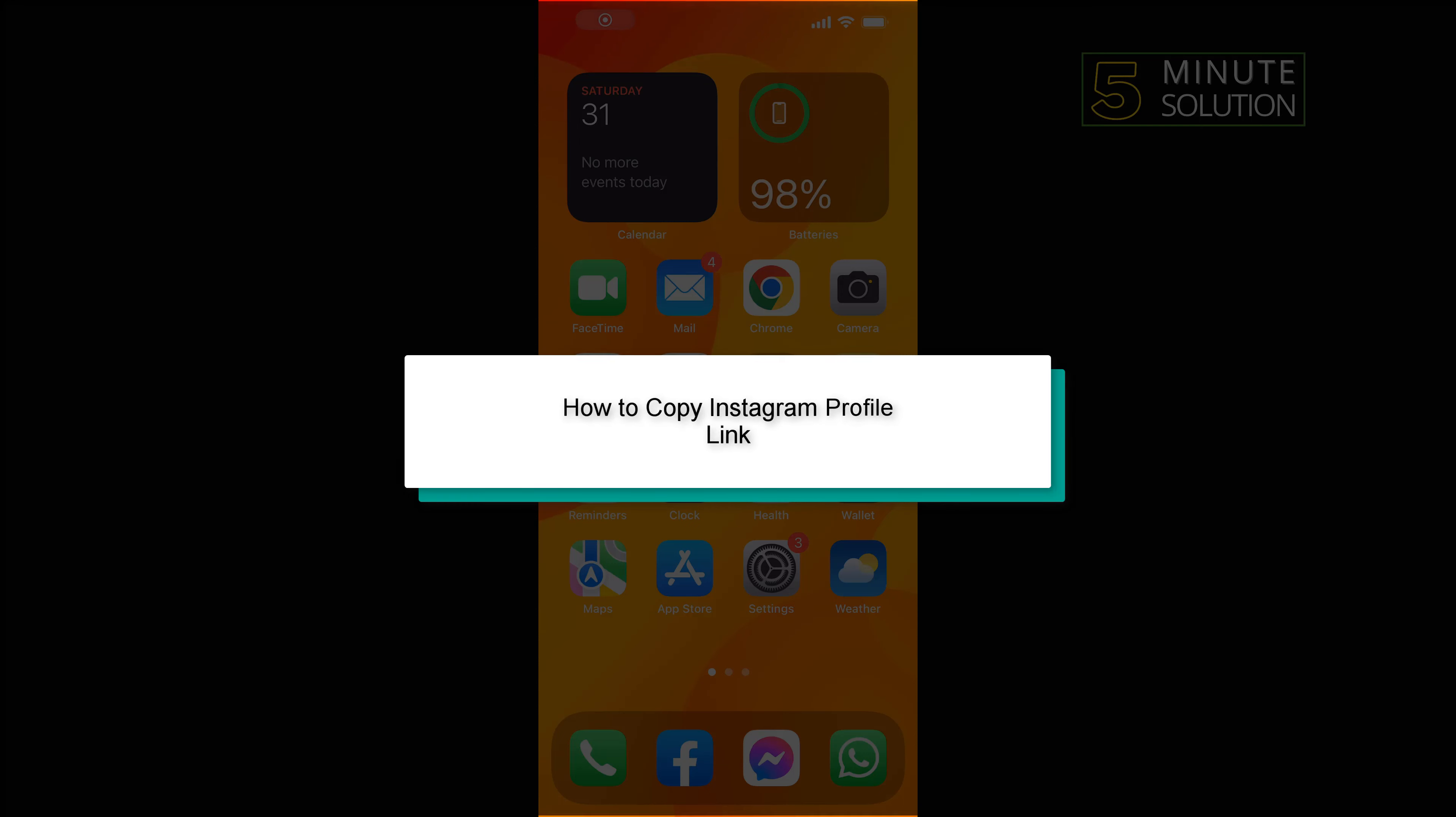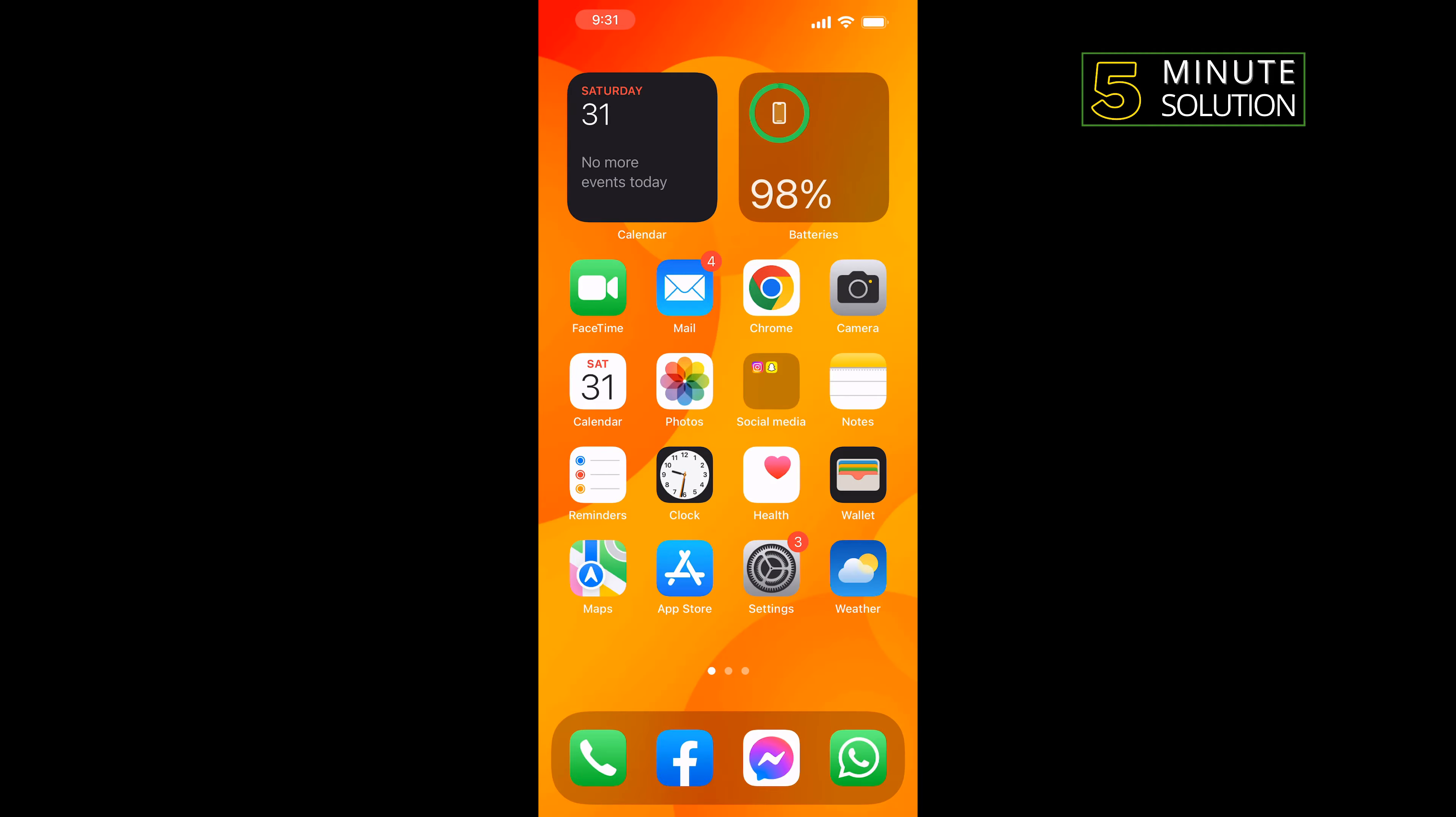Hello friends, in today's video I'm going to be walking through how to copy Instagram profile link or URL and share it.